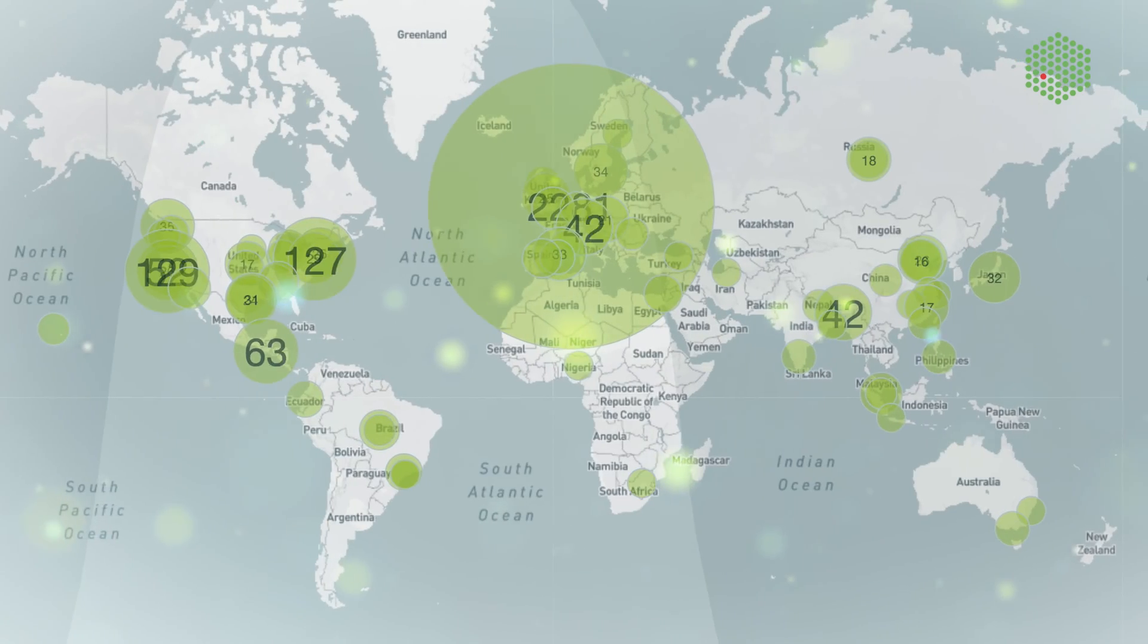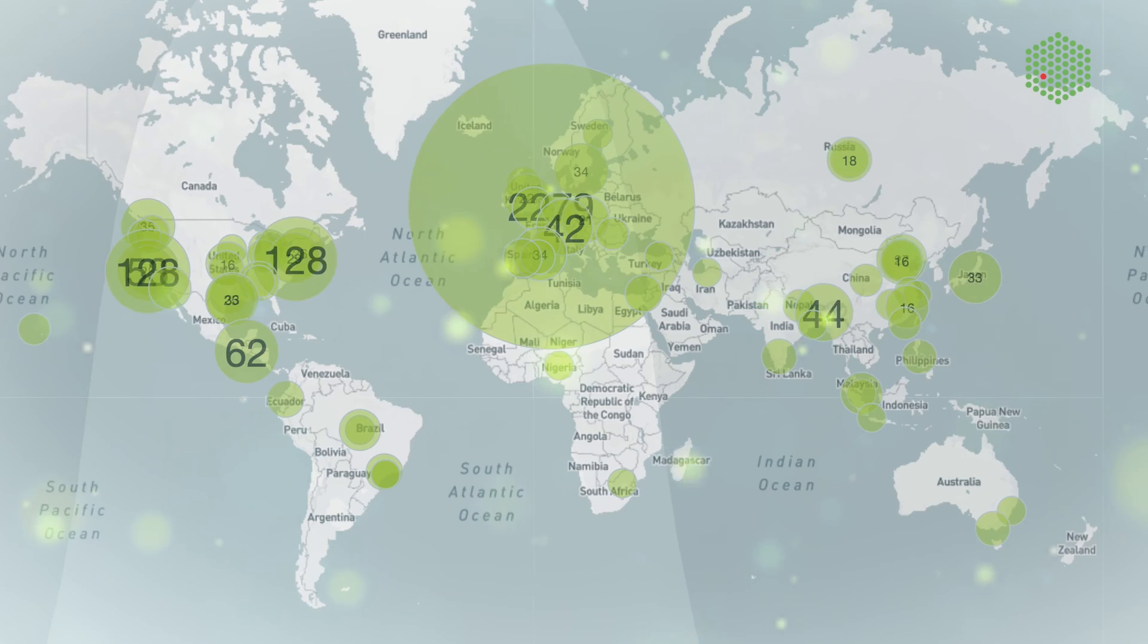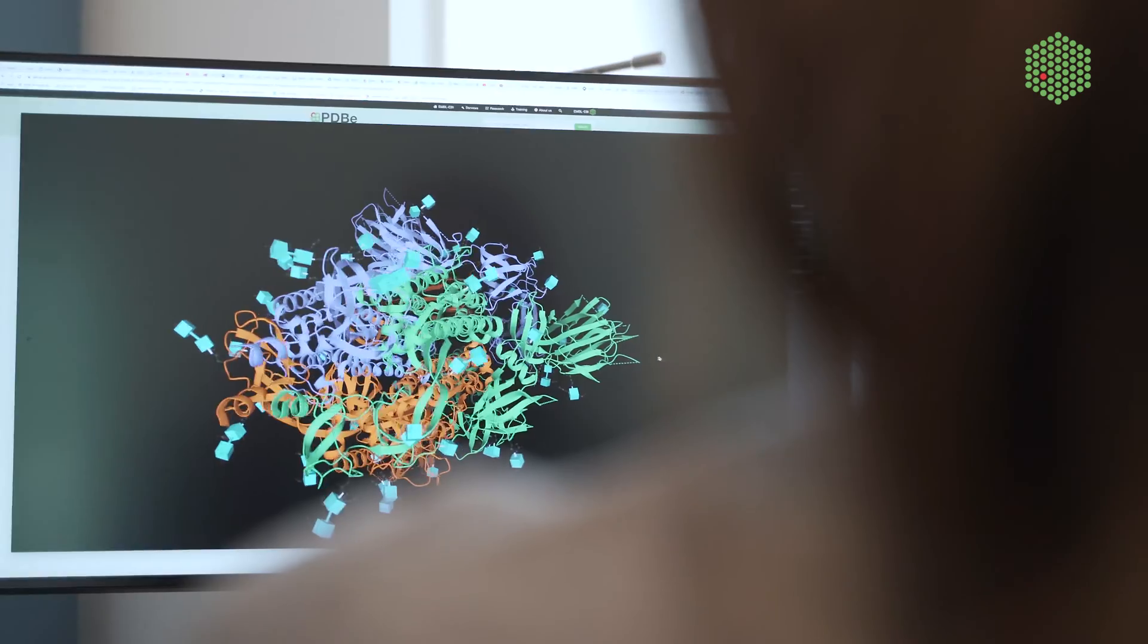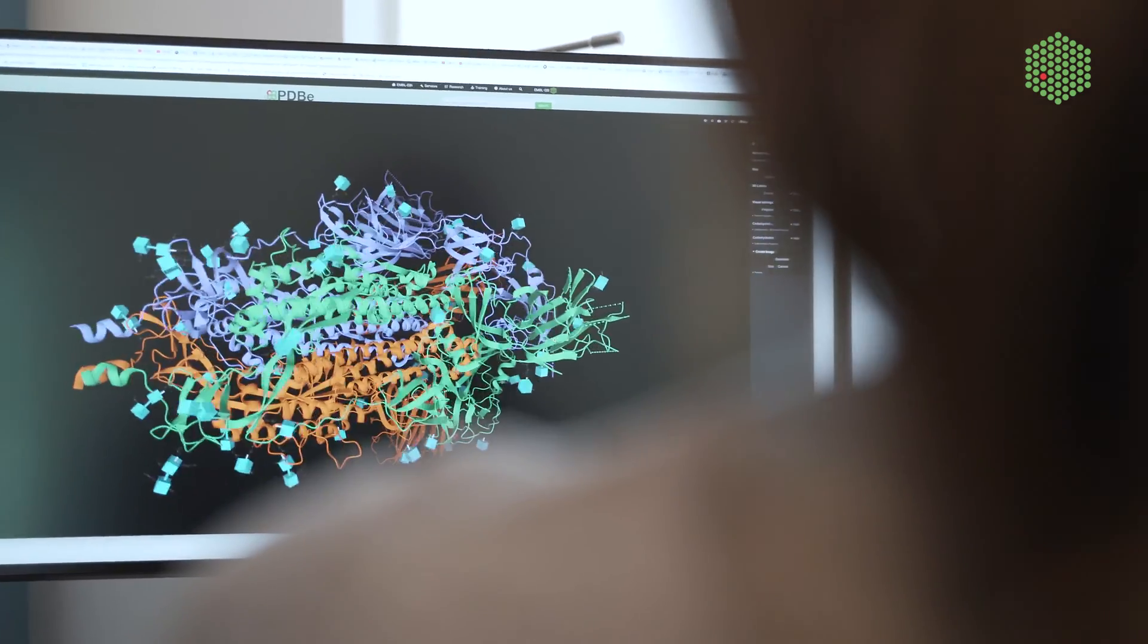Every day, our data resources are accessed by millions of researchers in universities and companies around the world, helping them to make new discoveries.